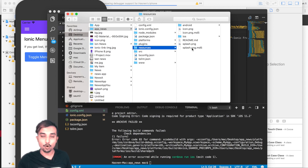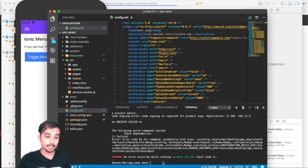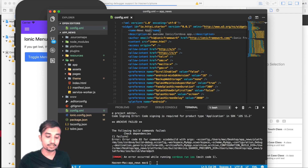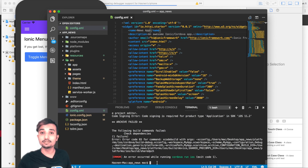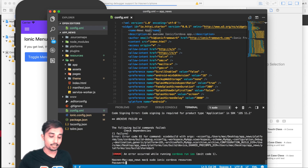Once that's done, open the command line and make sure you are inside the project directory. I've opened the project in Visual Studio and I'm going to fire a single command that will generate all the splash screens for all devices. The command is: ionic cordova resources.